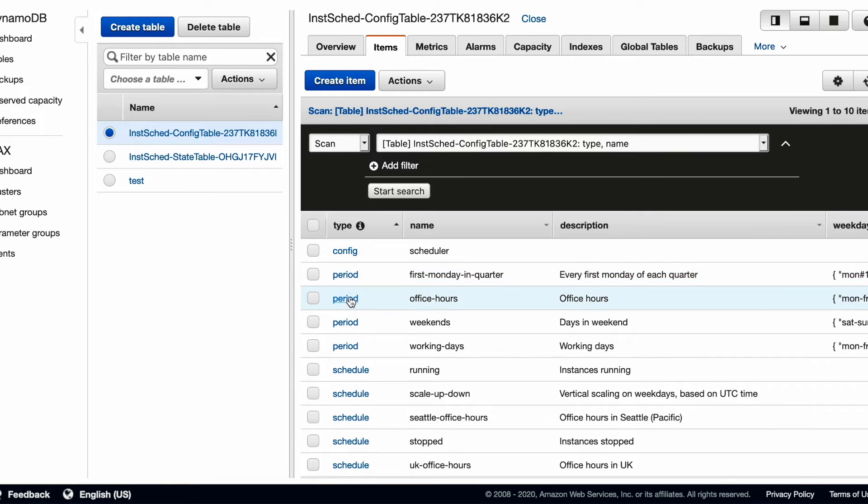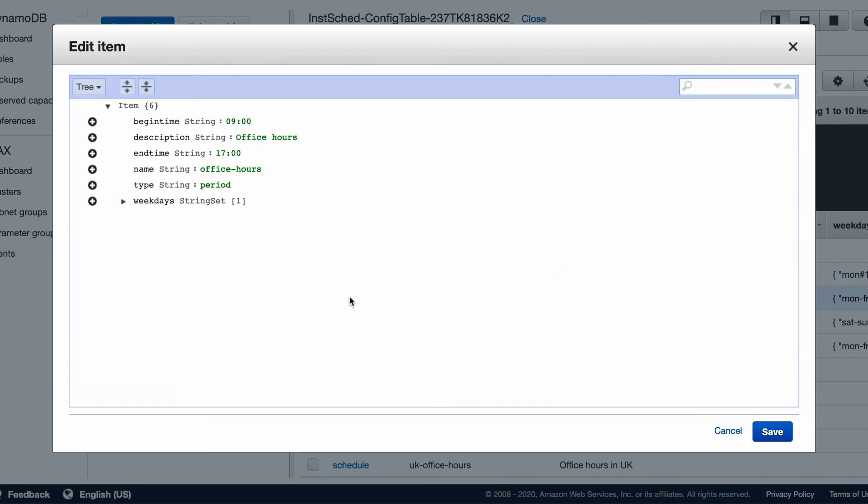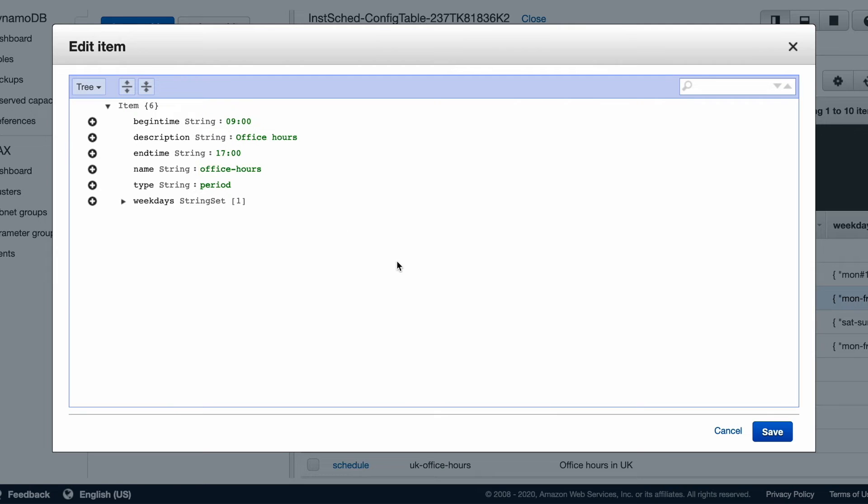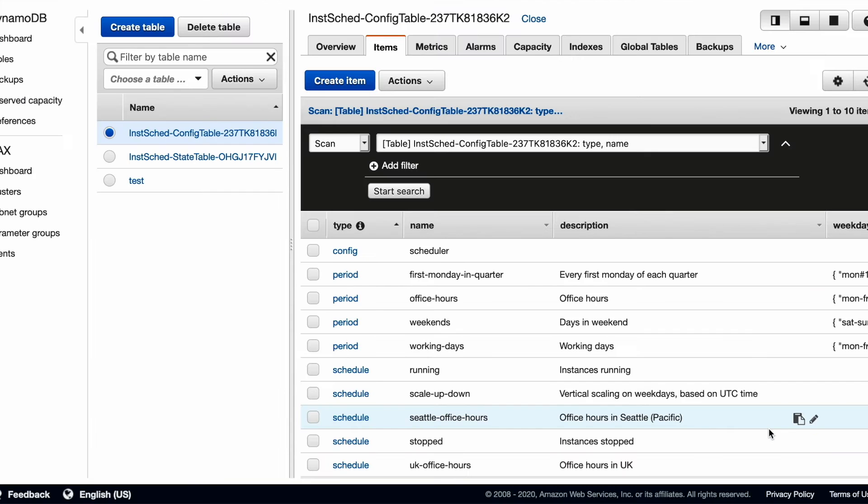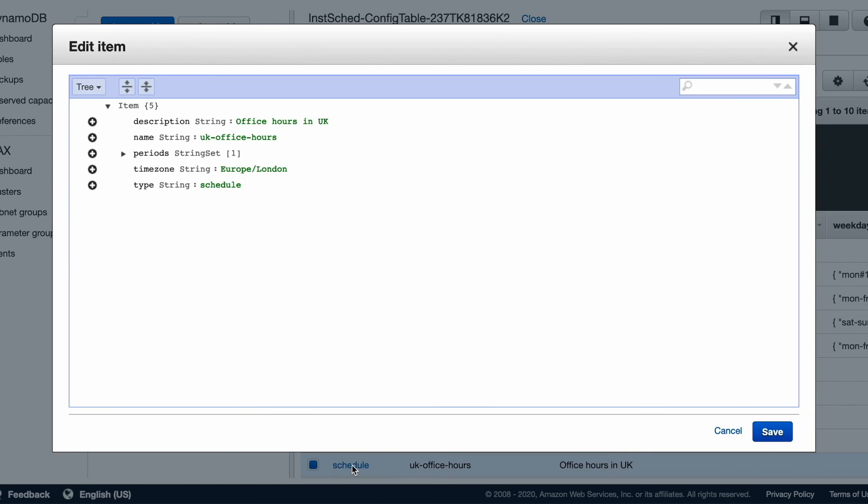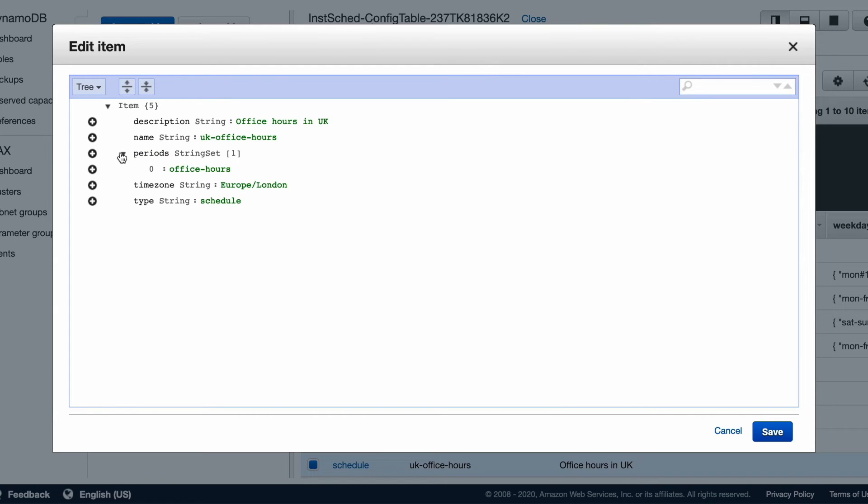A period stores the time for which the schedule runs. Here the office hours period lasts from 9am to 5pm. A schedule shows how the period is deployed. The UK office hours schedule deploys the office hours period in London time.